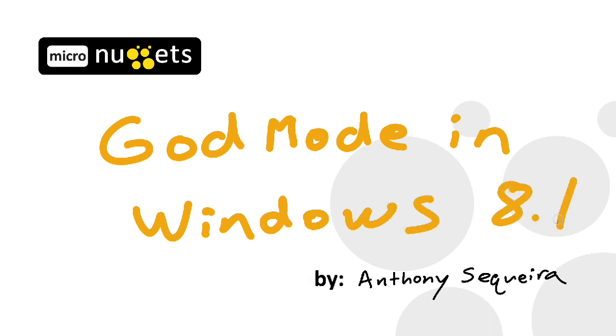This Micro Nugget is one of those moments. There is something called God Mode in Windows 8.1 and other previous flavors of Windows, and I'm going to shed light on exactly what this is. I'll just give you a heads up right now, it's not all as impressive as it sounds, but we will take a look at this in this particular Micro Nugget.